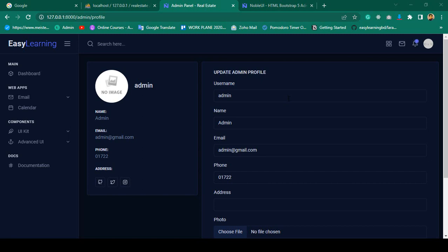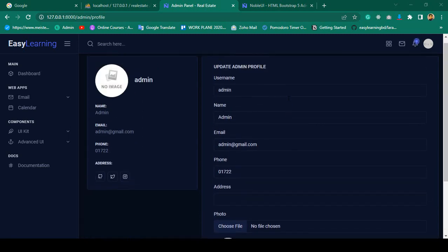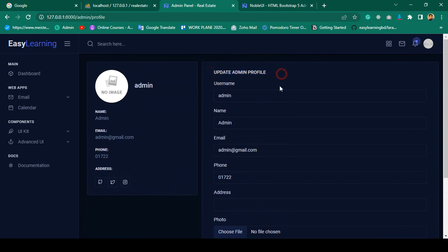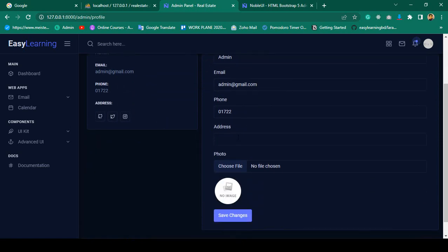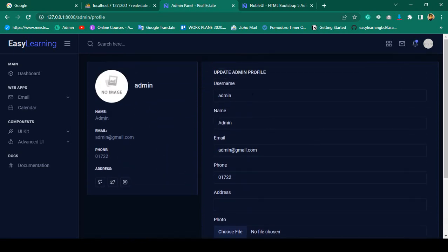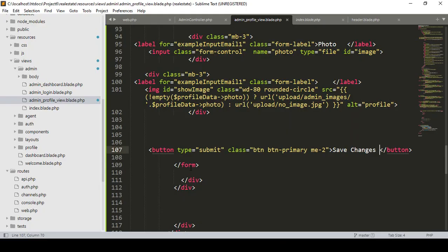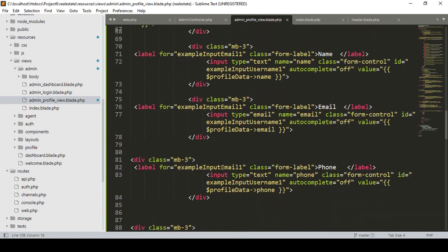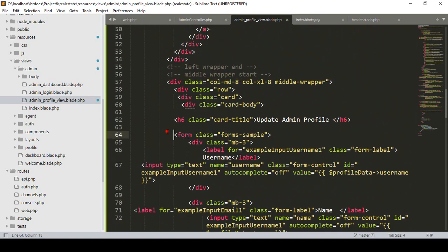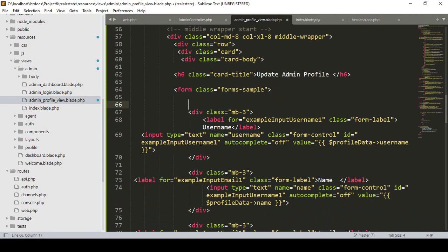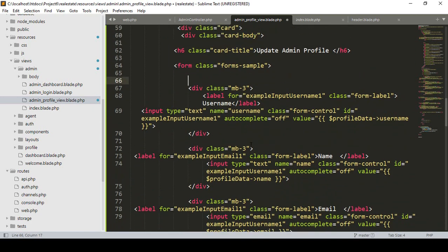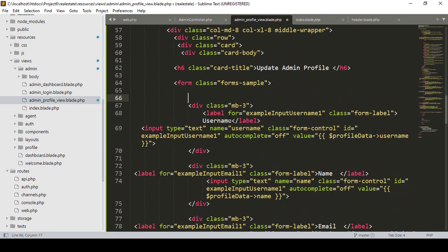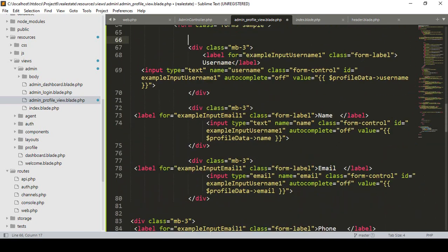Hello friend, welcome back. In our previous video we successfully completed our update admin profile functionality. Now I want to update — if you want to update, simply go there and you can see there is a form. The form area starts from this position. Now we have to update all our fields one by one.